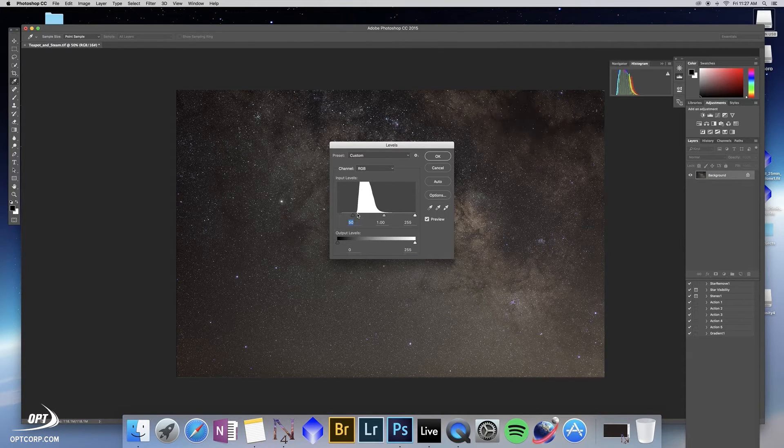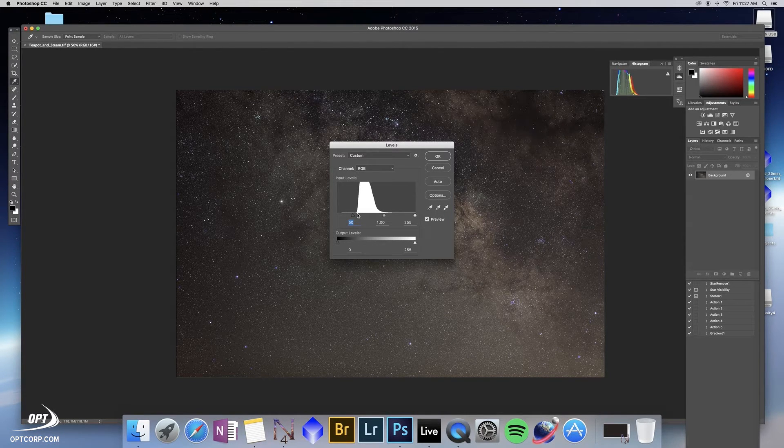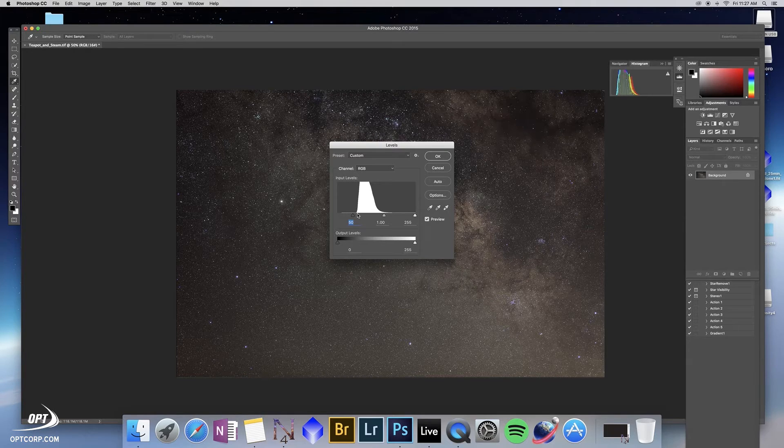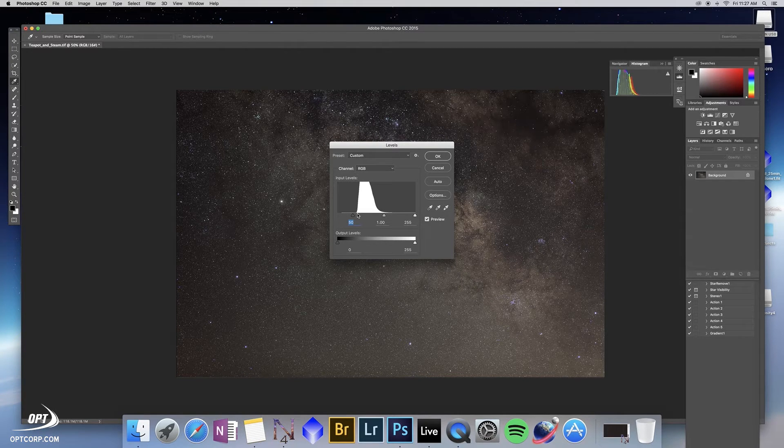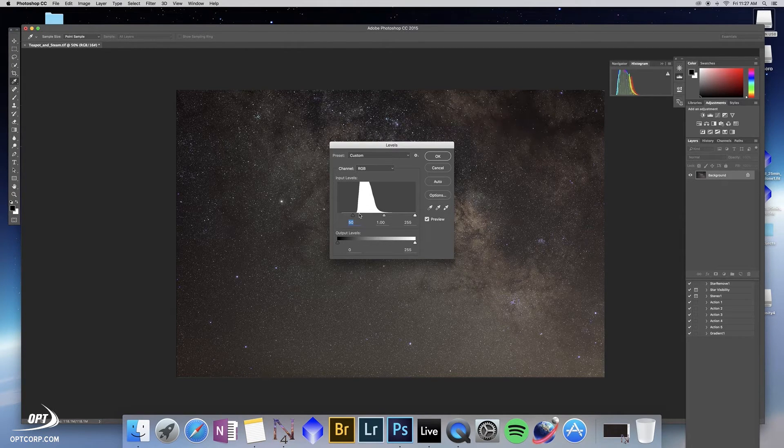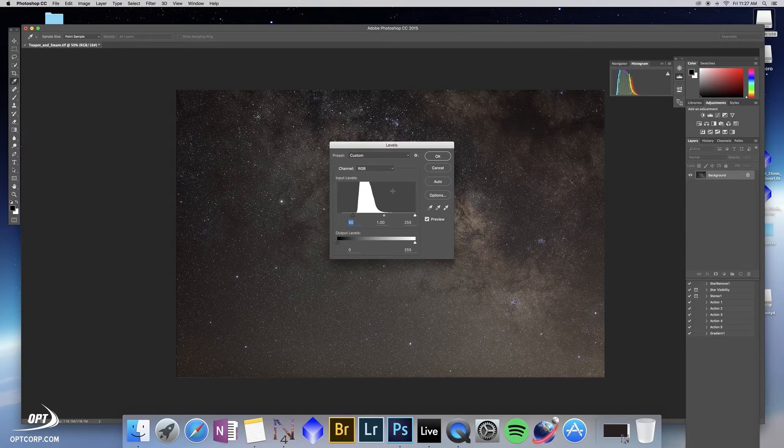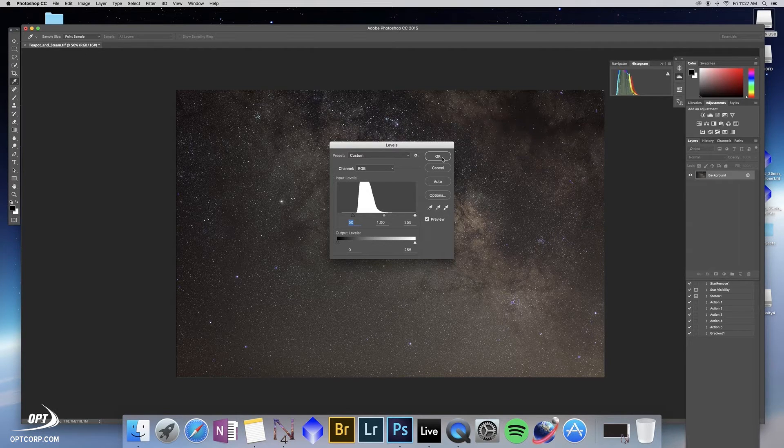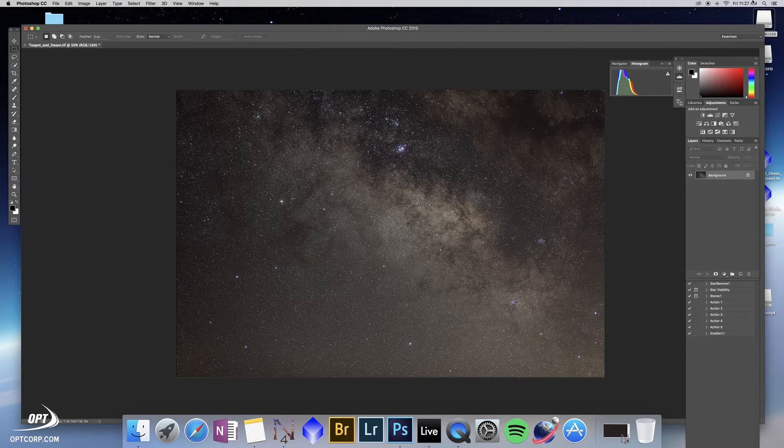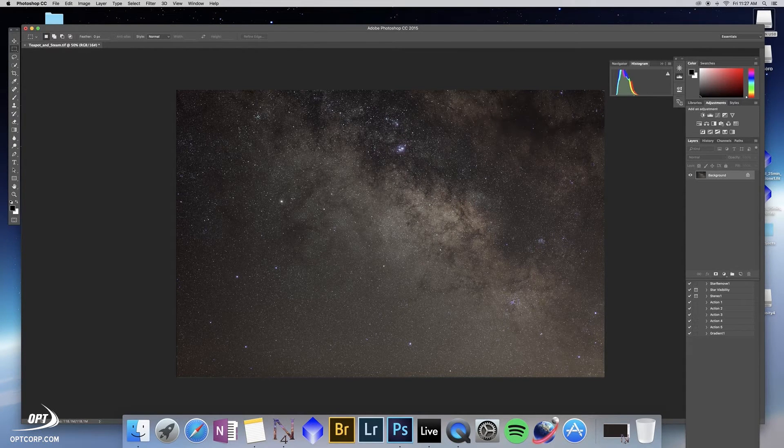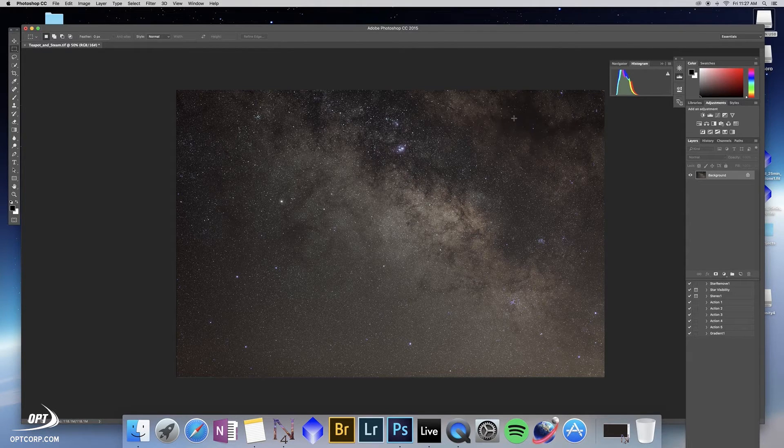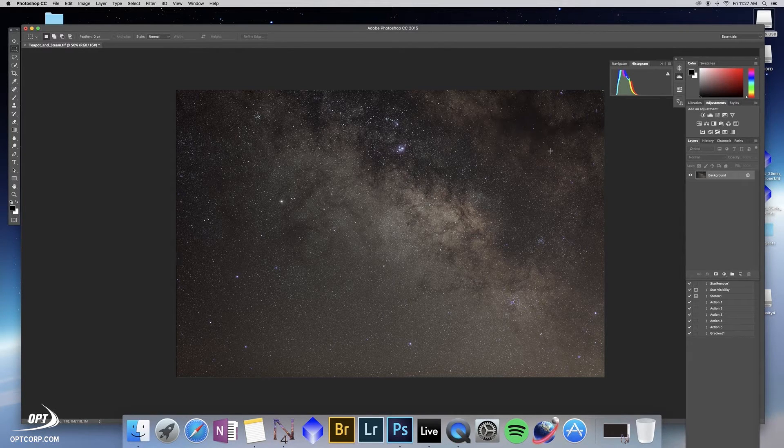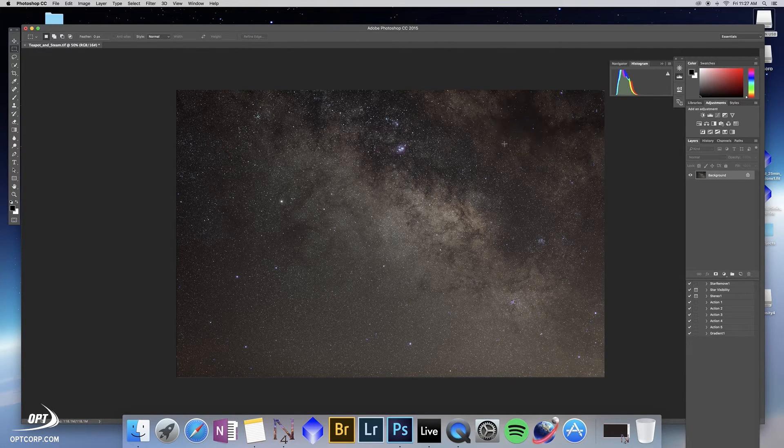You don't want to go all the way to the start of the histogram because you'll actually be throwing away information that could be useful. You want to leave a little bit of a gap here in this first step. So we hit OK. As you can see the histogram has changed to the left and the image looks a lot darker than it was before.